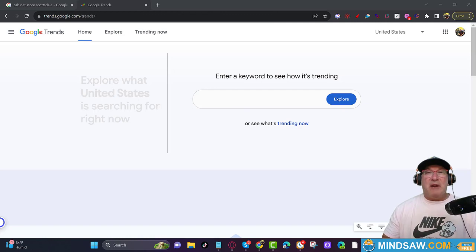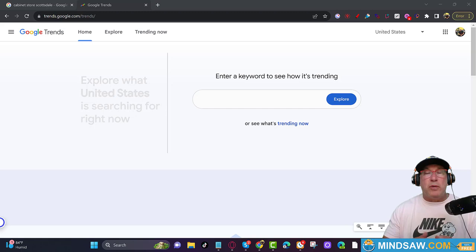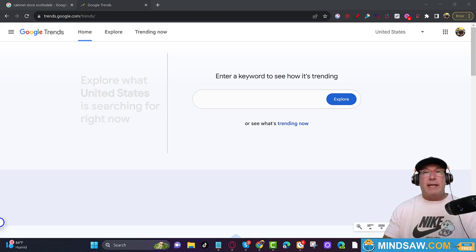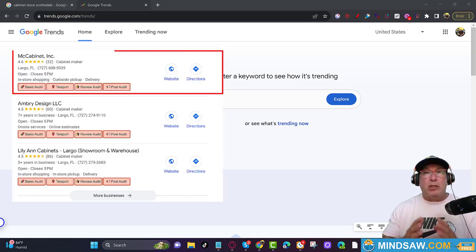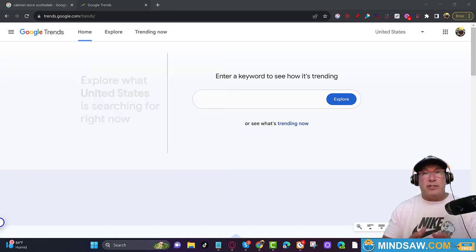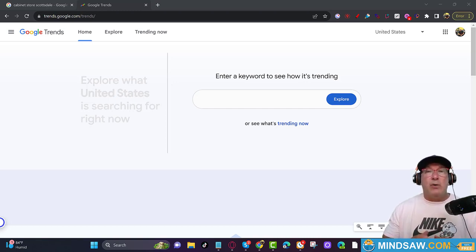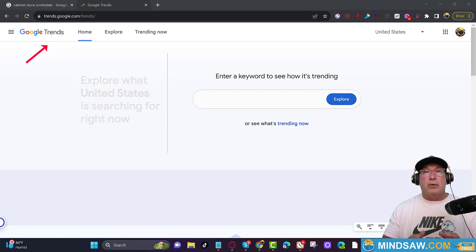Alright guys, I've got a brand new easy lesson for how to find brand new keywords in your particular area that people are looking for your service — and it's free and very easy to use. Google Trends is the most underutilized tool out of all the Google products.